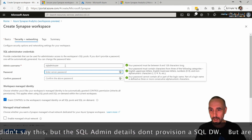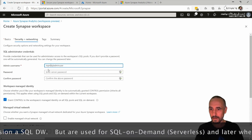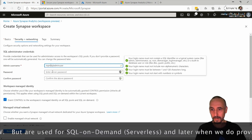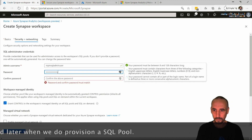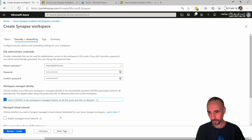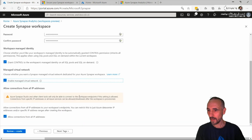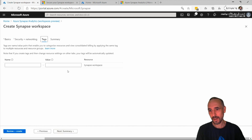For networking, we need to set a SQL user. I'm going to enable a managed network and allow connections from all IP addresses — so everyone can access it. I'll show you what's happening behind the scenes when we create the workspace.